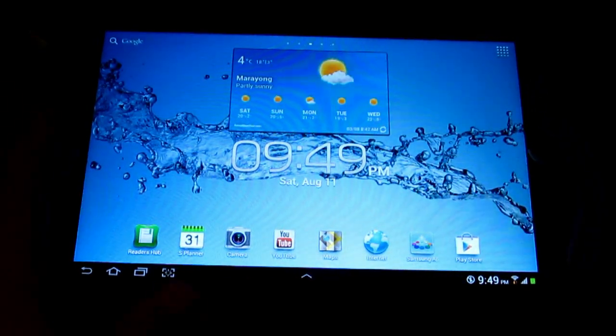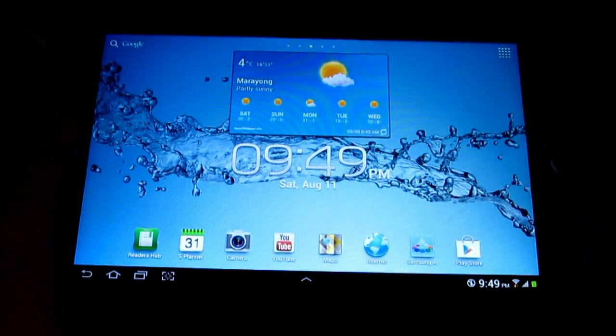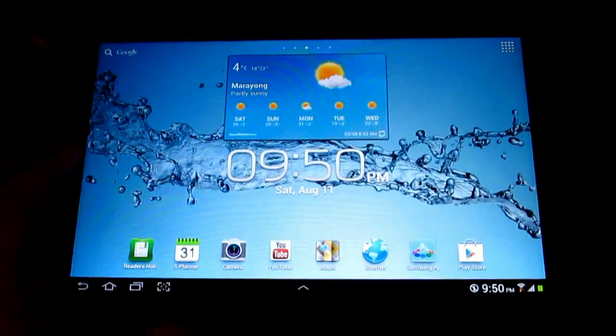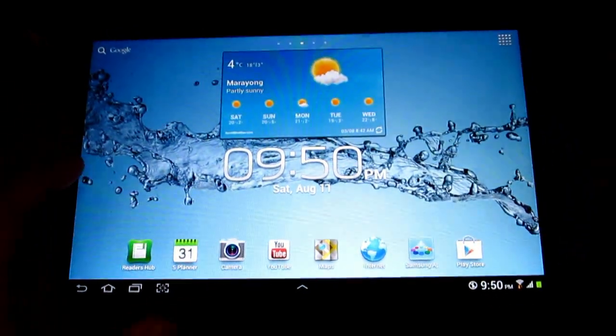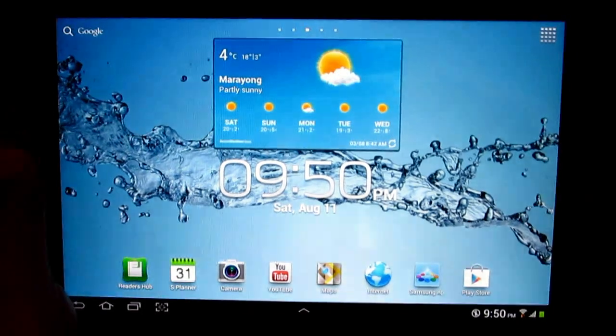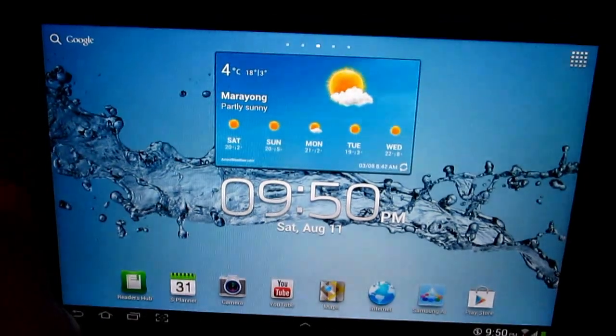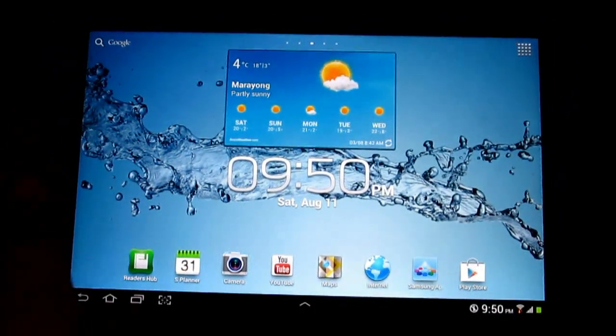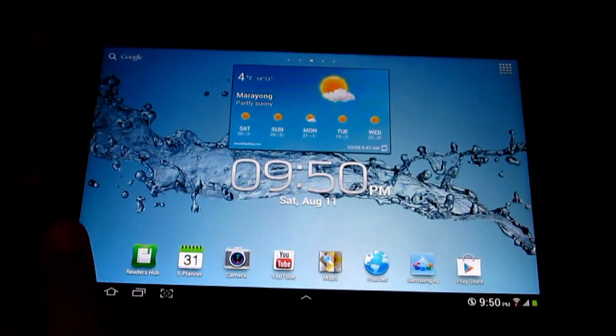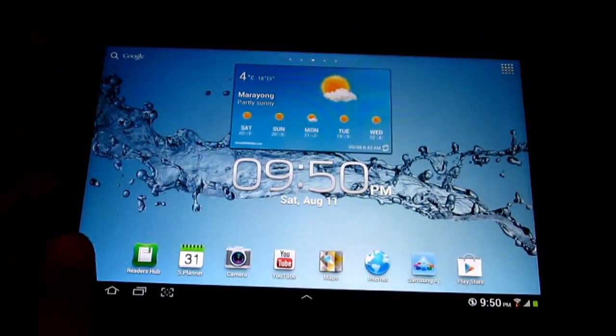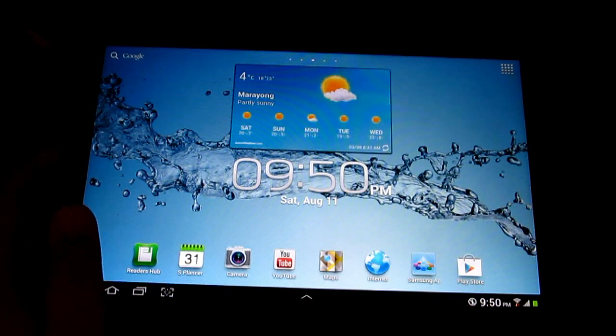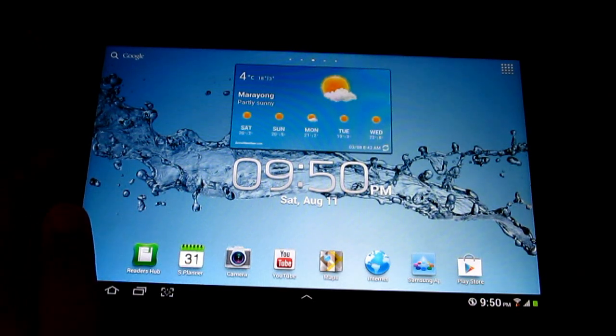There you have it, guys. That is my video for you on how to root your Samsung Galaxy Tab 10.1 with the official Ice Cream Sandwich update. Thank you so much and I'll see you in my next video.